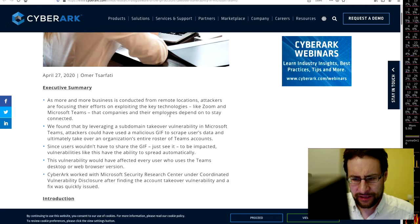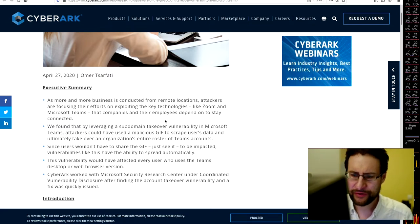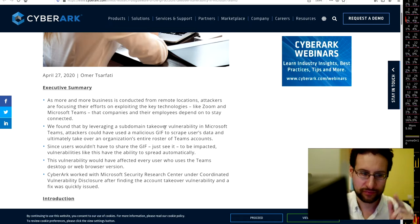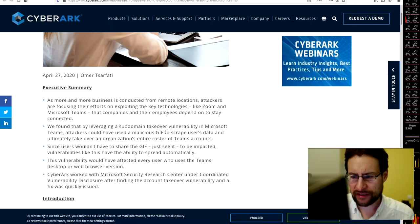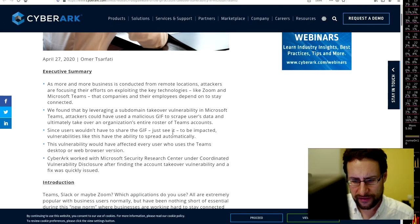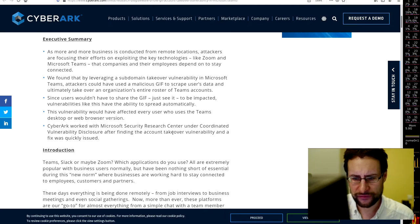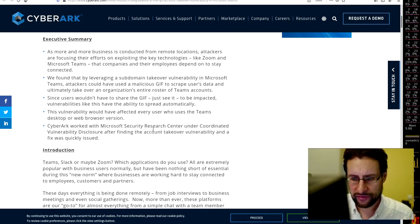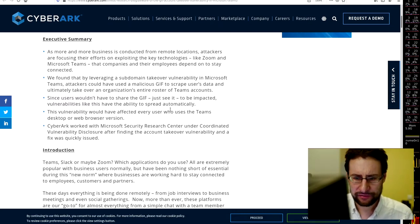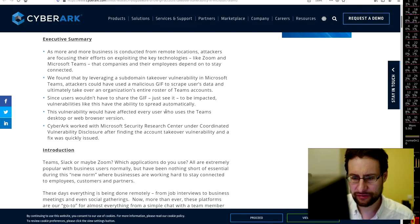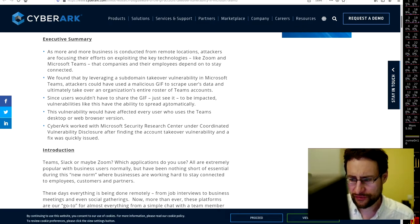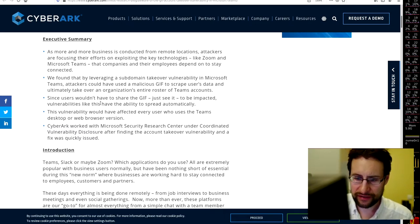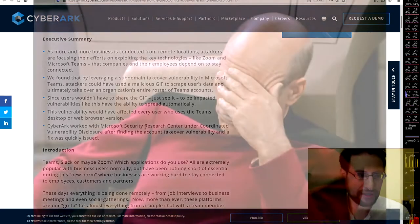More business conducted from remote resources, attackers are focusing their efforts to exploiting technologies like Zoom and now Microsoft Teams that companies depend on to stay connected. They found that leveraging subdomain takeover in Microsoft Teams, attackers could have used a malicious GIF to scrape users' data and ultimately take over an organization's entire roster of team accounts. Since users would just have to see it to be impacted, vulnerability like this has the ability to spread automatically.